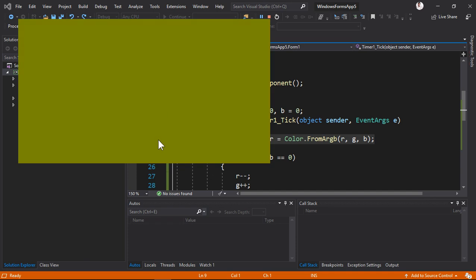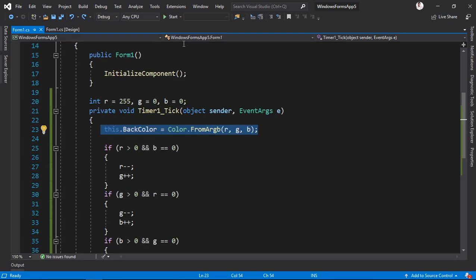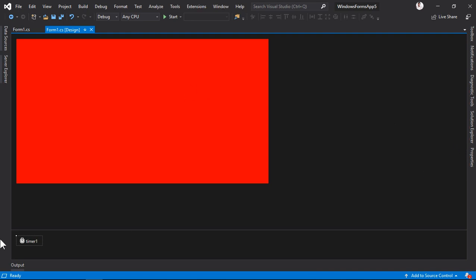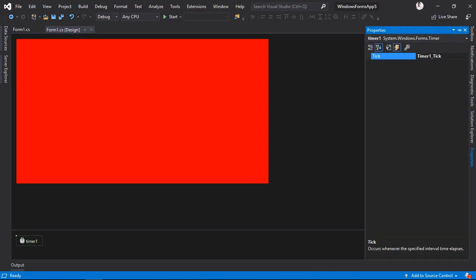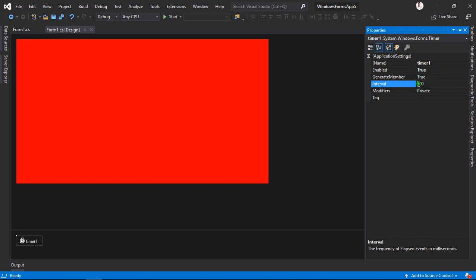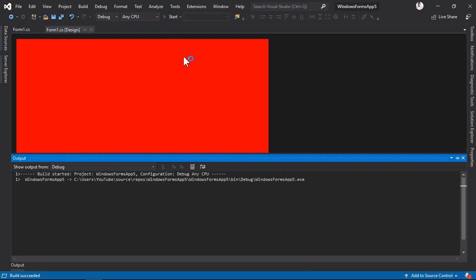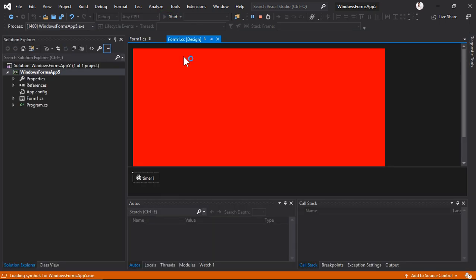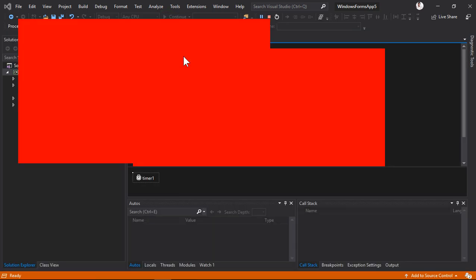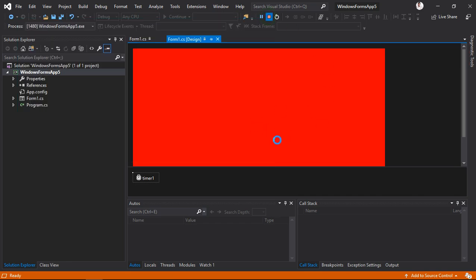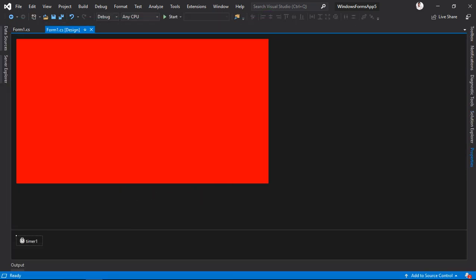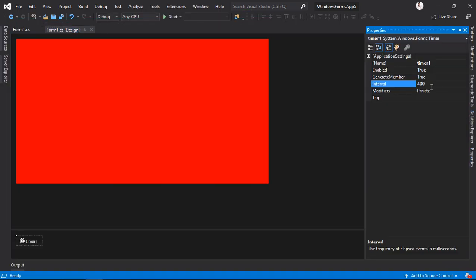There's going to be a beautiful effect. You can change the color fast to increase its speed—just go to the timer and make this, let's say, 400. It was 100 before.